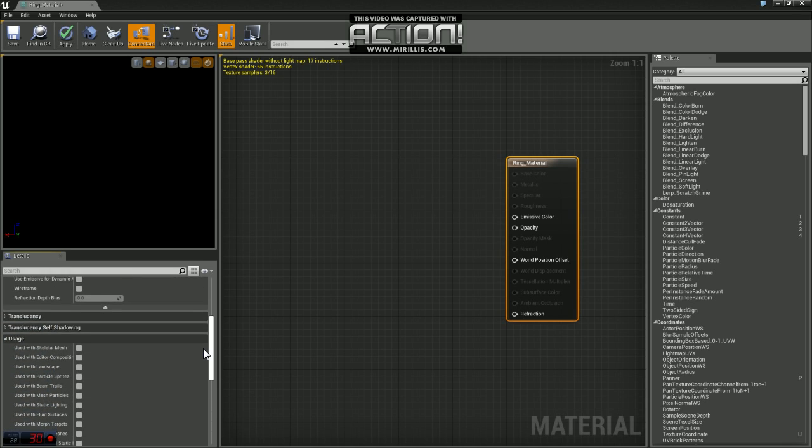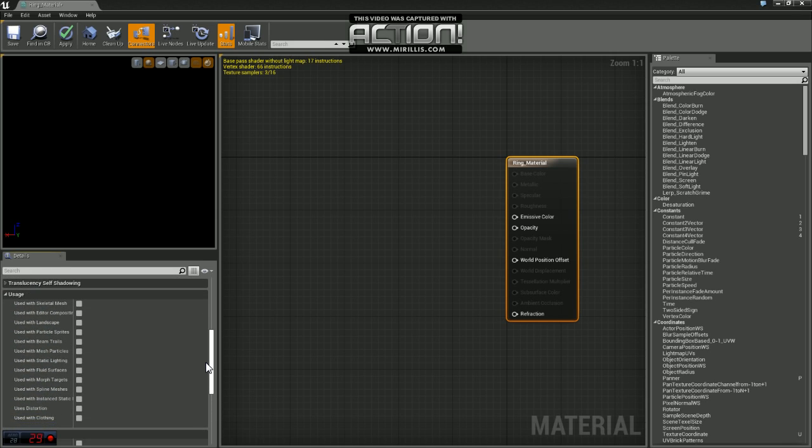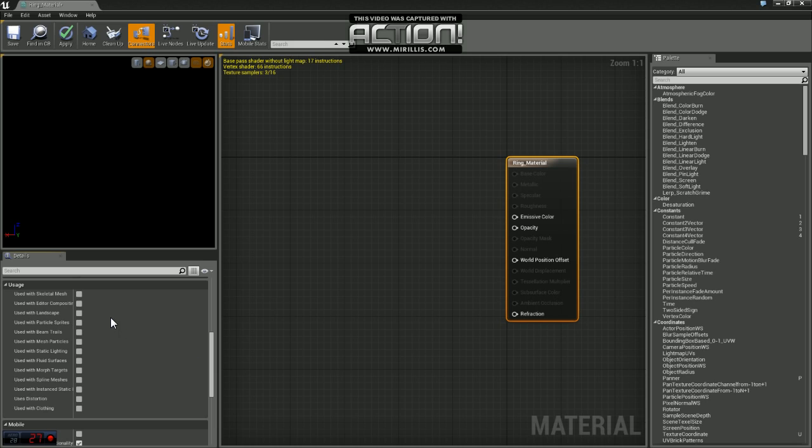We're going to be using this for a particle system. So if you come down to usage, it will say used with particle sprites. We'll just check that box.